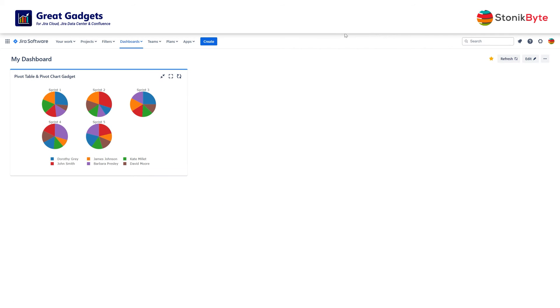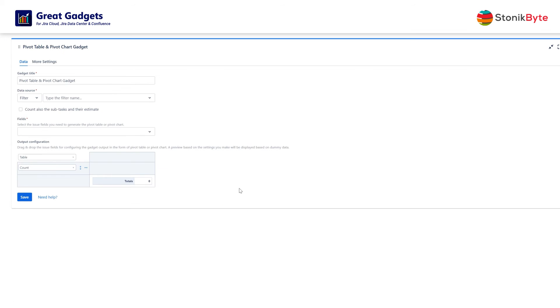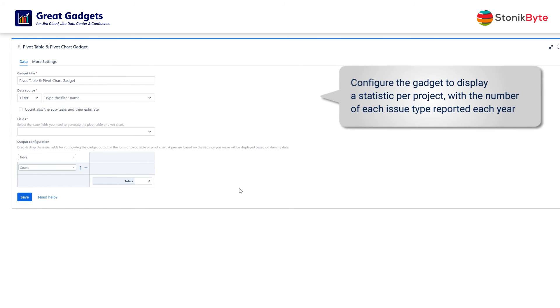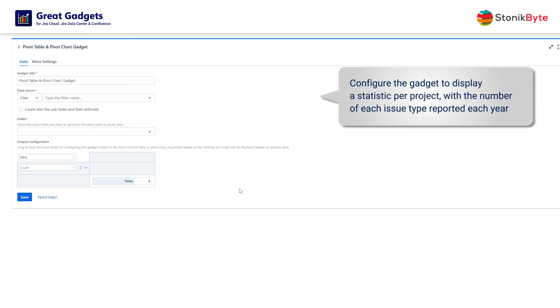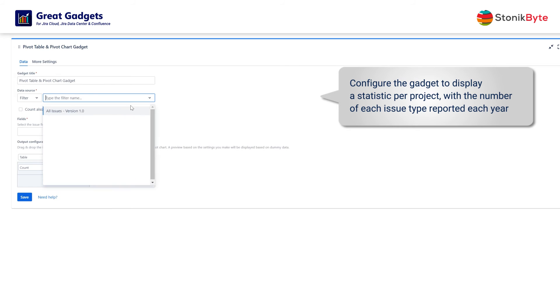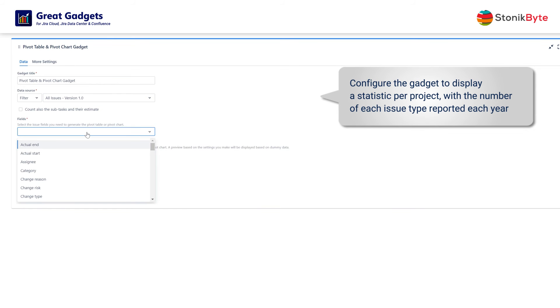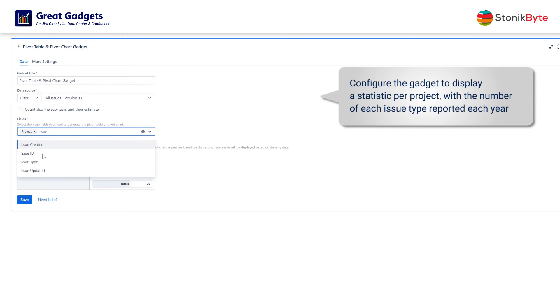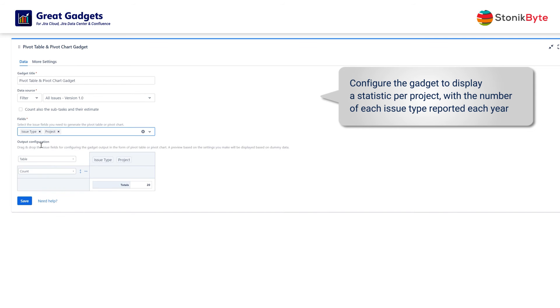Now let's look at another example. Let's say you want to display a statistic per project with the number of each issue type reported each year. To do this, configure the gadget to use a filter that returns issues from your projects. Select the required fields for this statistic: Project, issue type, and created.